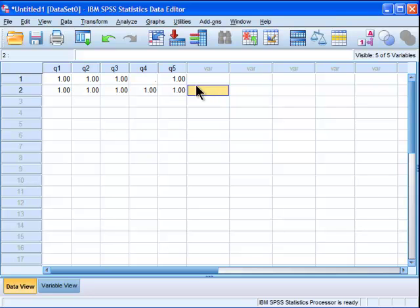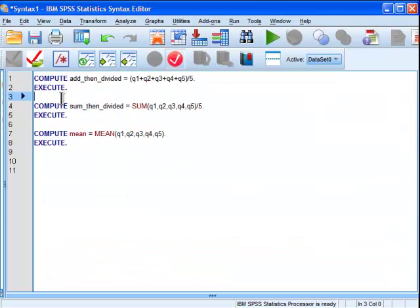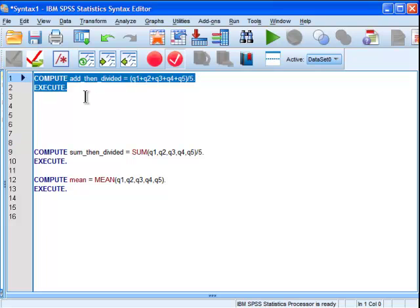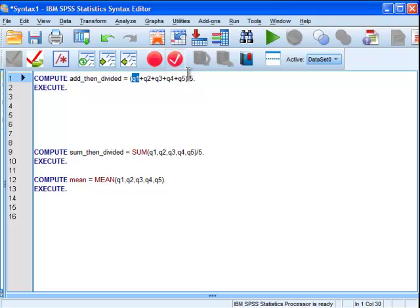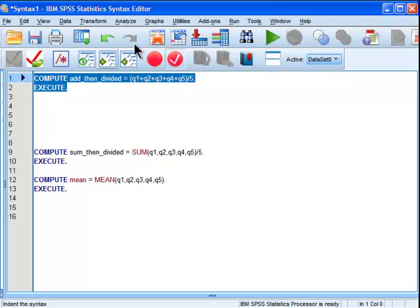So if you wanted to calculate the average of these scores across the five items, in my opinion, the way the most novice person would do it typically is, and I'll guide your attention to this section right here, is they'll add the items together. They'll actually do the arithmetic very basically, without using any functions in SPSS. So they'll just go Q1 plus Q2 plus Q3 plus Q4 plus Q5, they'll put that in parentheses, and then they'll divide by five. And that'll give a value.